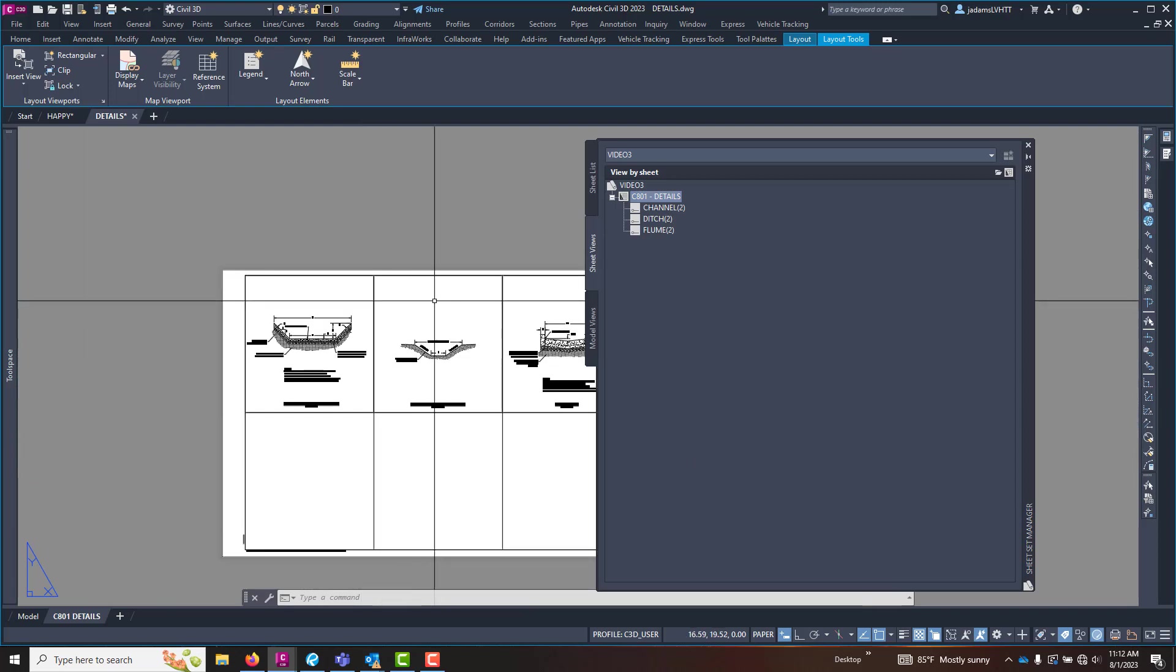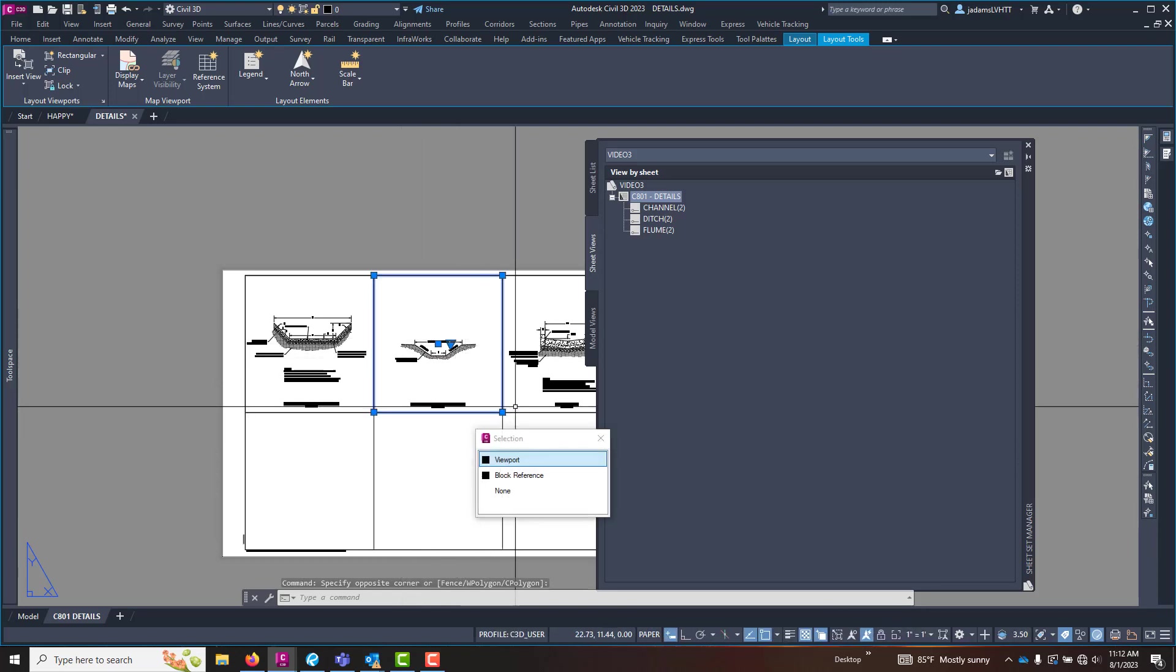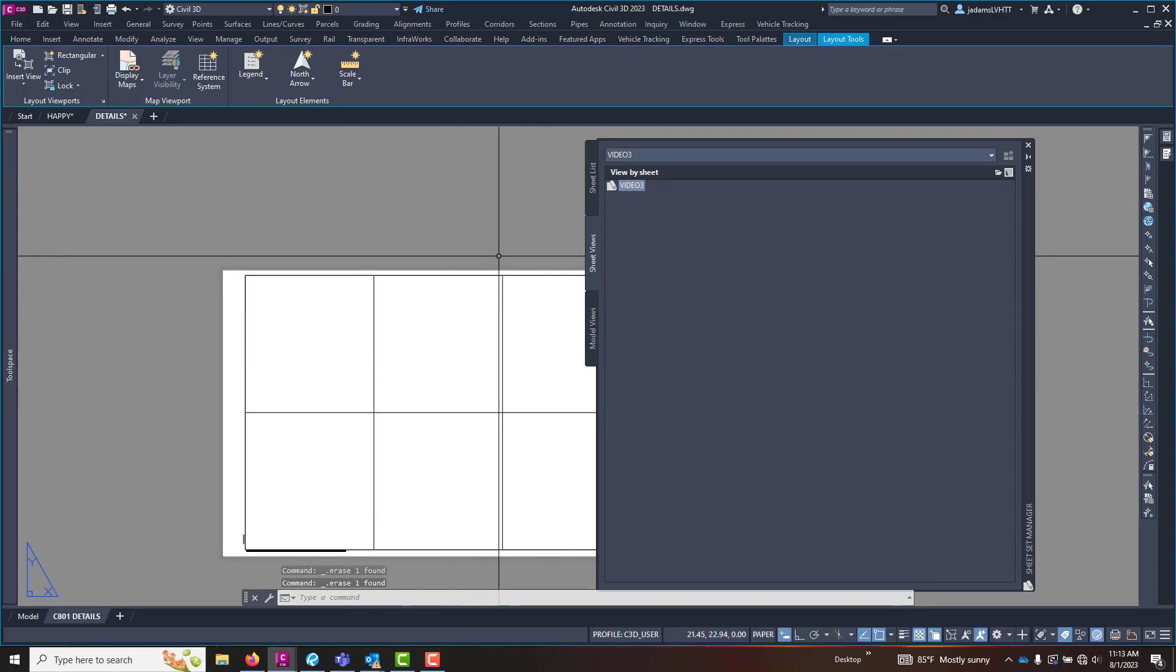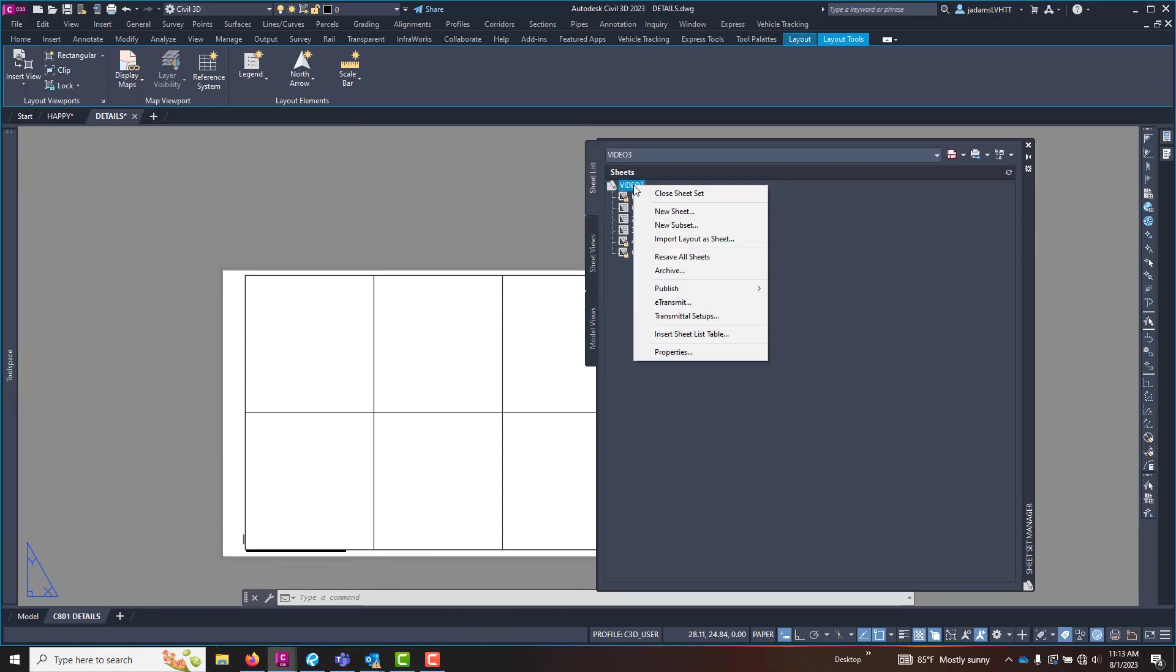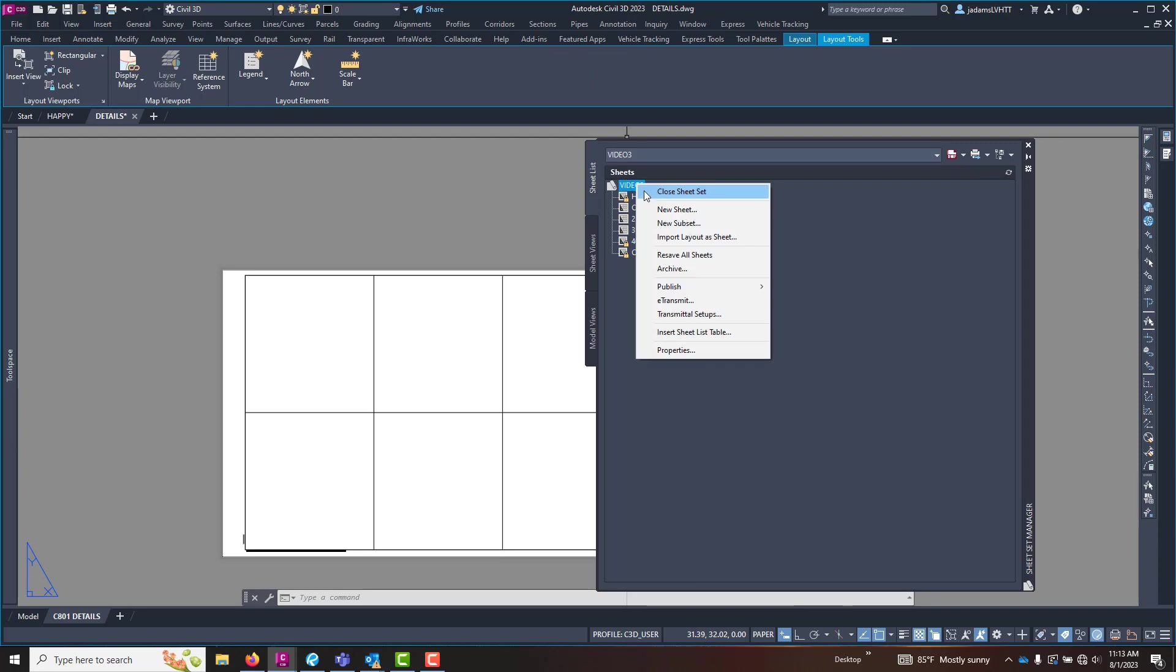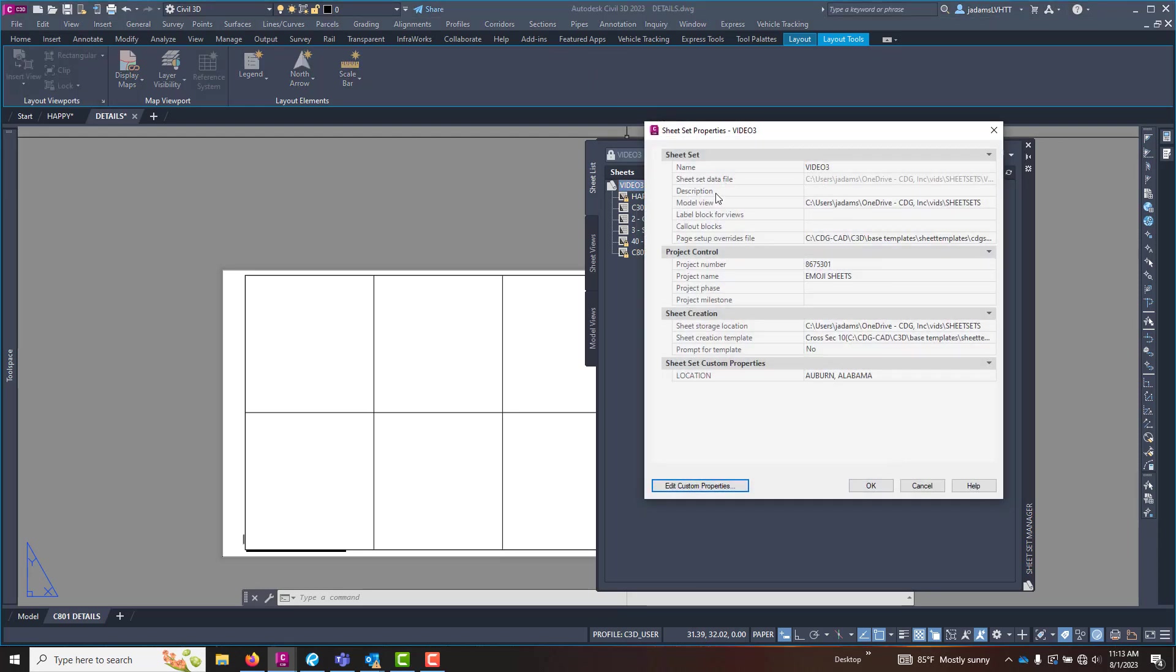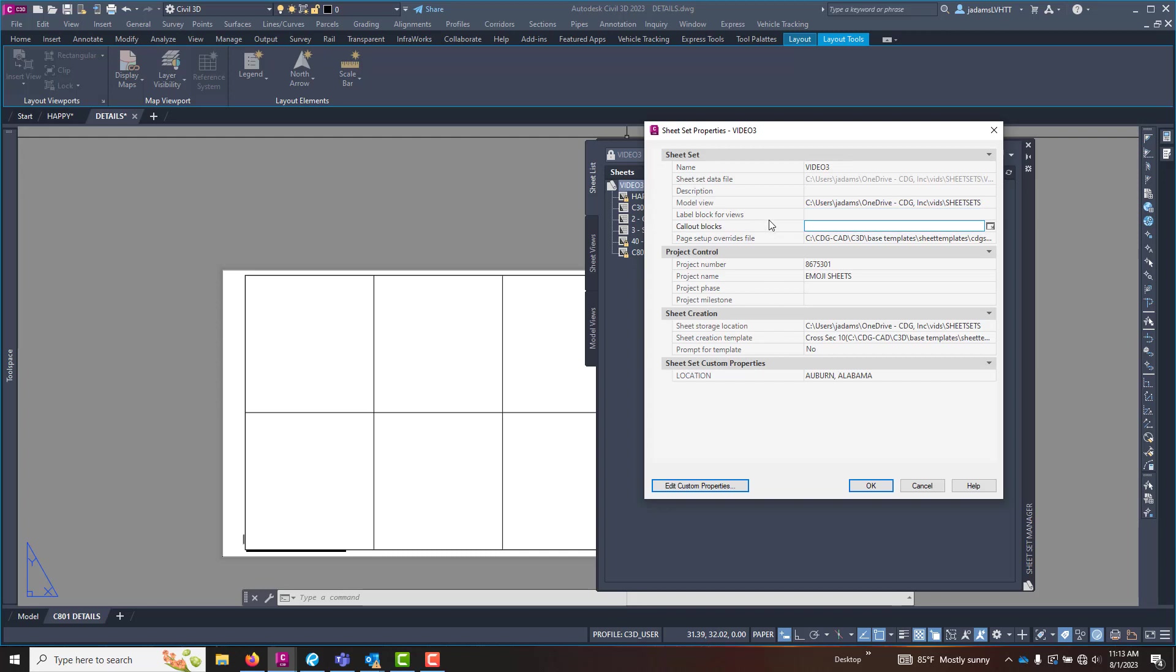So now how do we tie all this together? Let me remove two of these, maybe all three. Now, built into the sheet set manager are some other options. If I right click on the sheet set and I go back to its properties. Up here under the sheet set itself, you can see a model view, a label block and a call out block. So you can insert blocks that can automatically come in when you do this. And let's do that real fast.